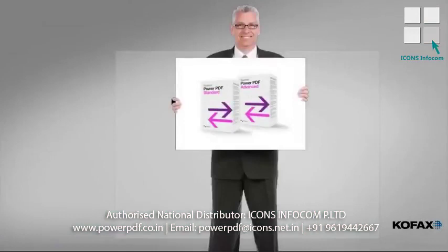Power PDF gives you the ability to rearrange, renumber, insert, and extract pages or split PDF files.